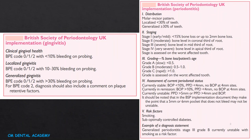The British Society of Periodontology UK Implementation for gingivitis and clinical gingival health uses BPE (Basic Periodontal Examination) codes 0, 1, or 2. With less than 10% bleeding on probing, the condition is classified as localized gingivitis, and with higher scores as generalized gingivitis.